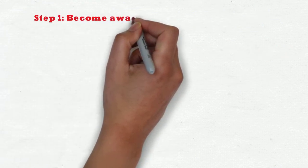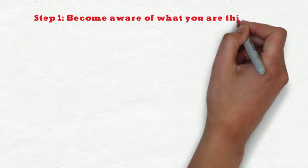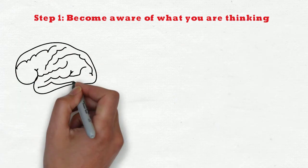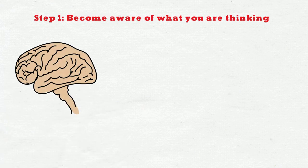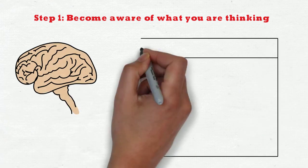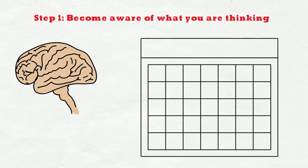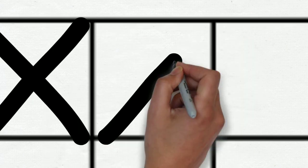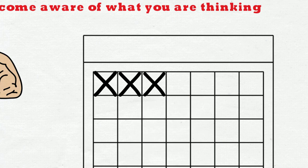Step 1: Become aware of what you are thinking. This sounds very simplistic, but we actually have to put some effort into doing it because as we said, the thoughts happen automatically. The next three days, I want you to start noticing what kind of negative things you are saying to yourself inside your head.